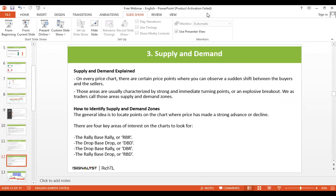Now let's cover supply and demand. Many people get confused, thinking supply and demand is the same as support and resistance — they are two completely different tools. Support and resistance is when price tries to break a level many times or gets stuck around a ceiling. Supply and demand are formed with one single fresh, untouched point. Supply and demand is when you can observe a sudden shift between buyers and sellers, characterized by strong and immediate turning points and explosive movements.